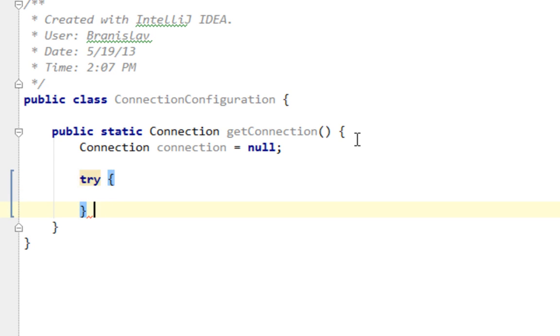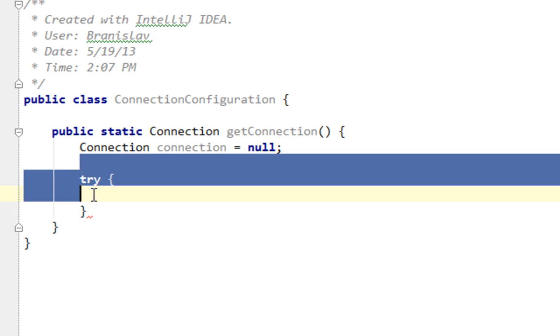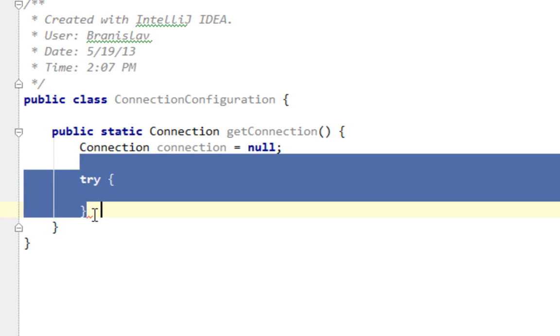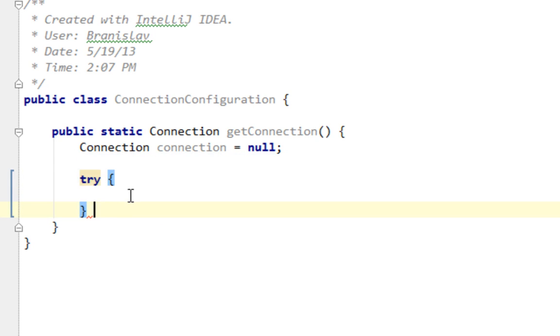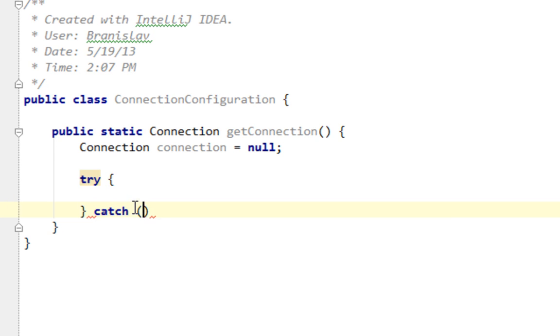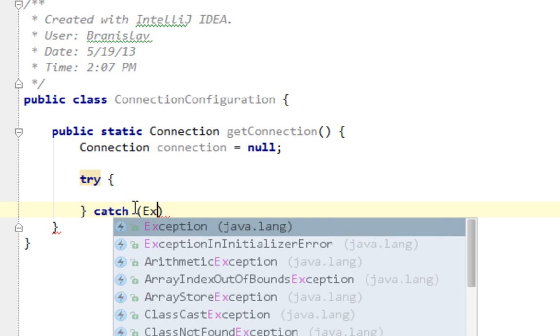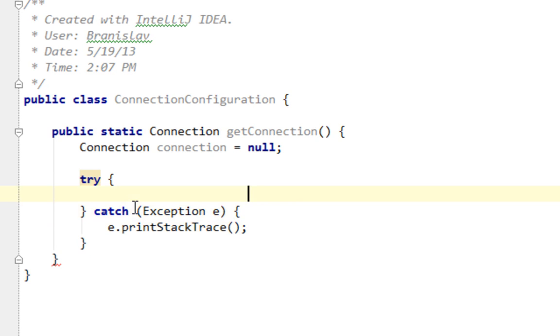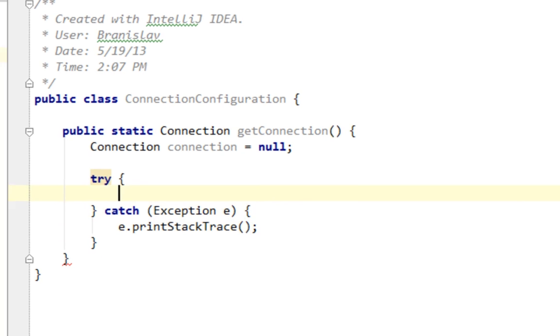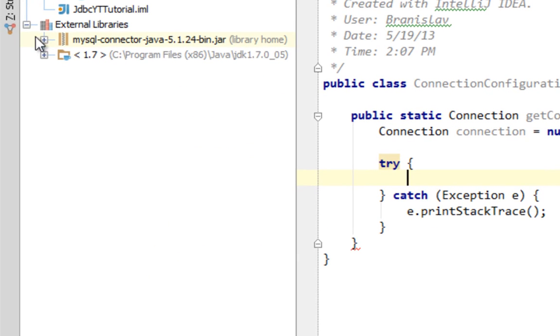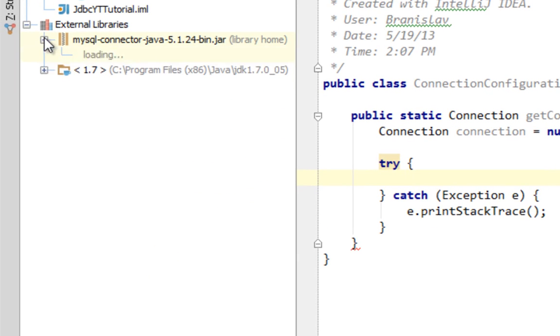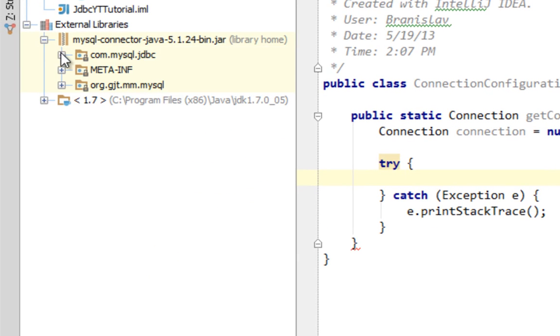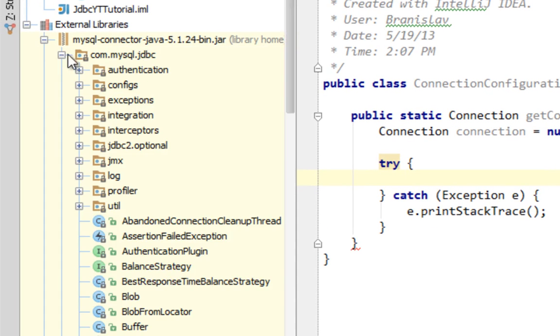You'll have to use this try-catch block since connection on database is a risky move and it can throw your application in an inconsistent state.